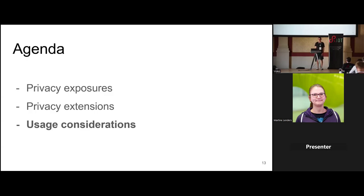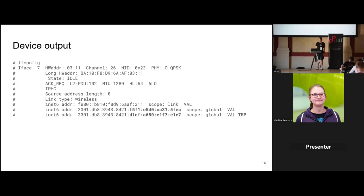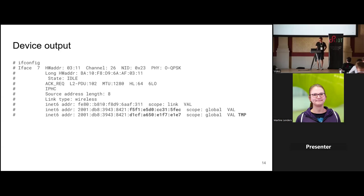Now let's look at how to use privacy extensions in RIOT. In the RIOT terminal, the second line shows the hardware address — the MAC address. In neither of the IPv6 addresses shown is the MAC address exposed. The last line shows the temporary address, indicated by the 'temp' suffix, and the second-to-last line is the stable privacy address, which also does not use the MAC address.